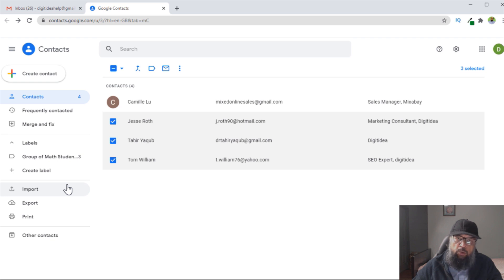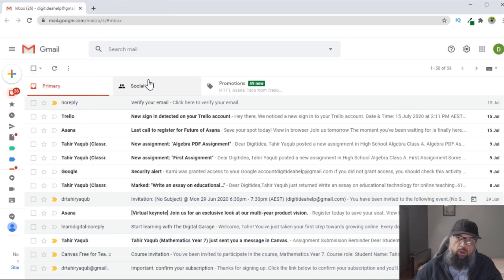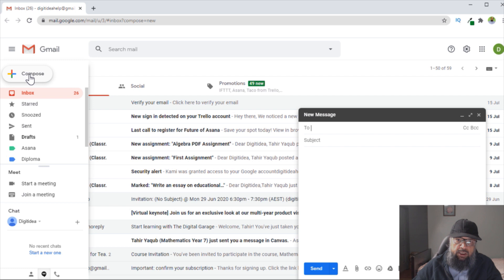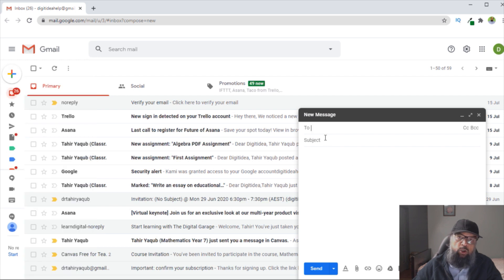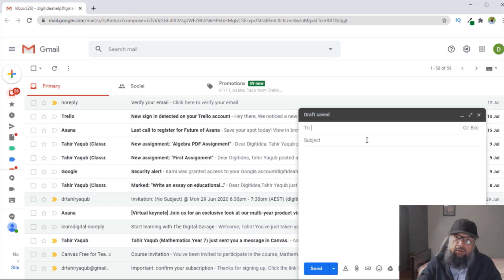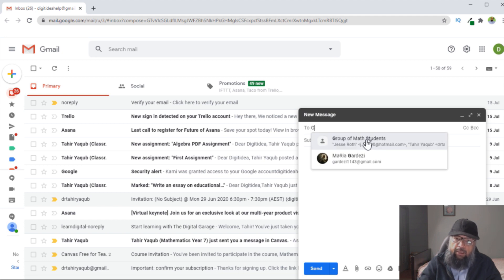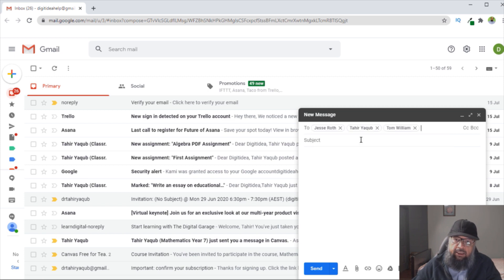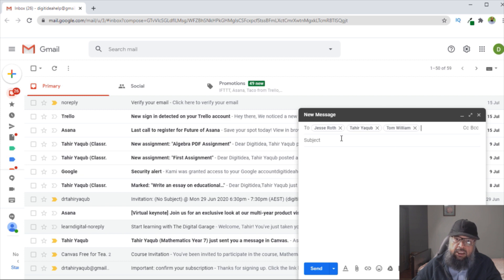Now this group has been created. Let's close this tab. Now if I want to compose a new email, I click on this plus sign and Compose, and I want to send this email to that particular group. If I start typing the name of the label, which was Group of Math Students, so when I type G, I will see this label here. If I click on that, the name of all three people will be added to the recipient list, and now I can send the email to this group.